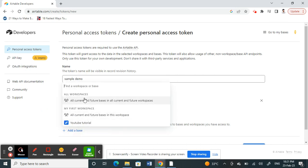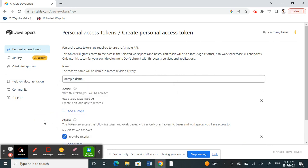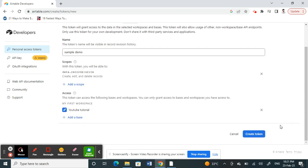Once you've done that, create the token. Once you create the token, you'll be able to get your API key. That's pretty much it.